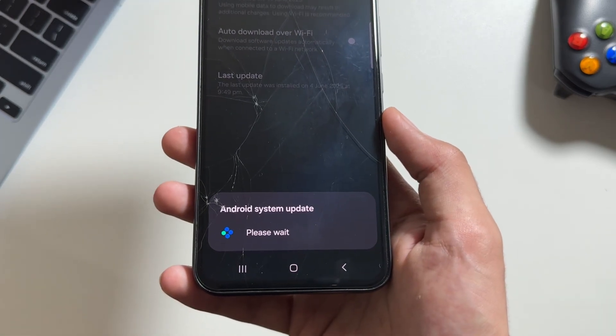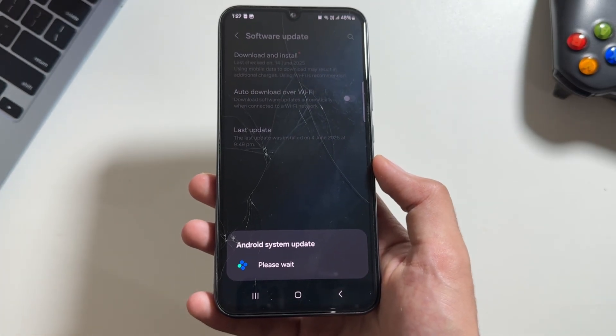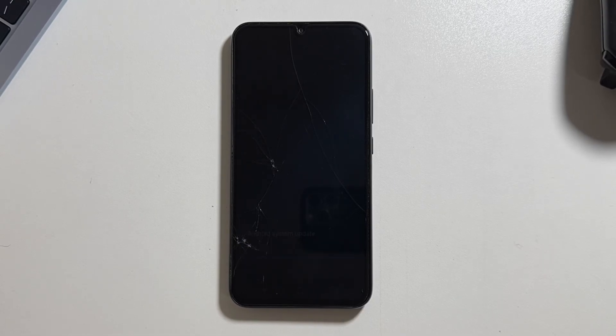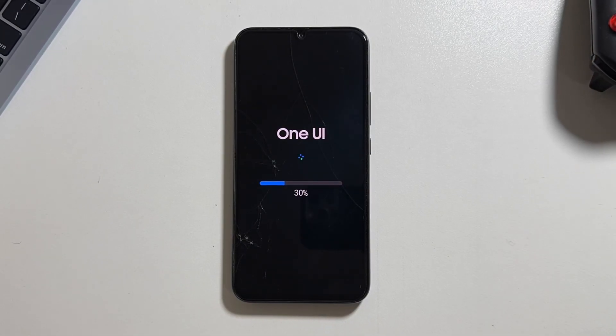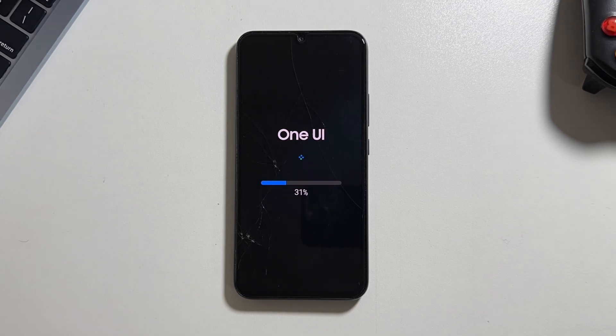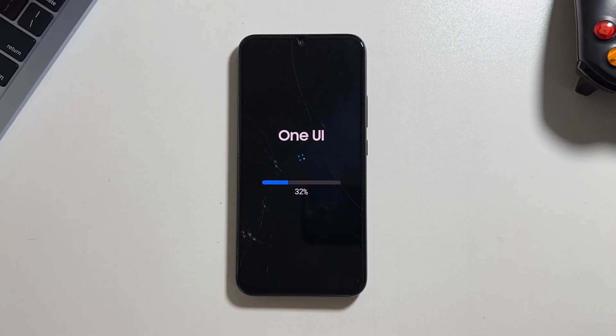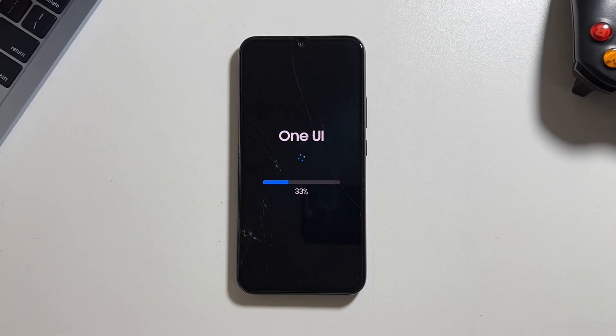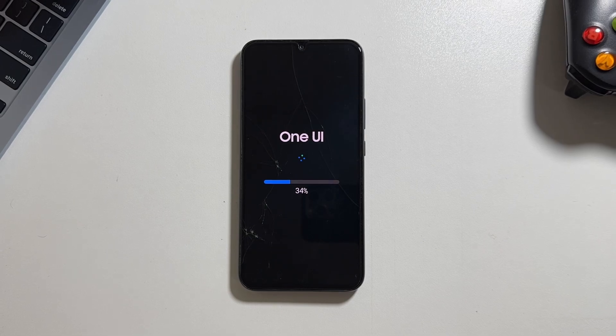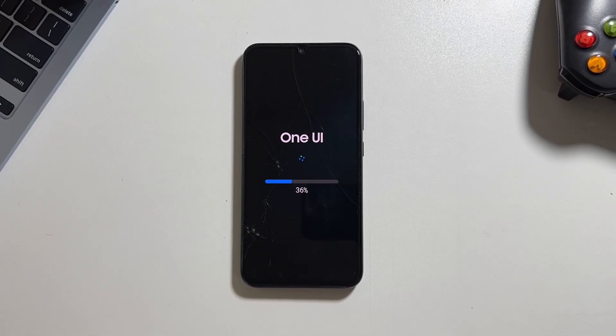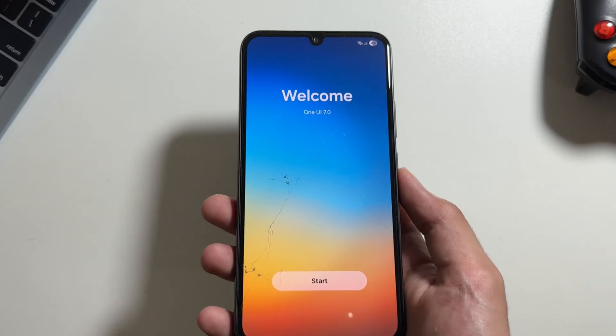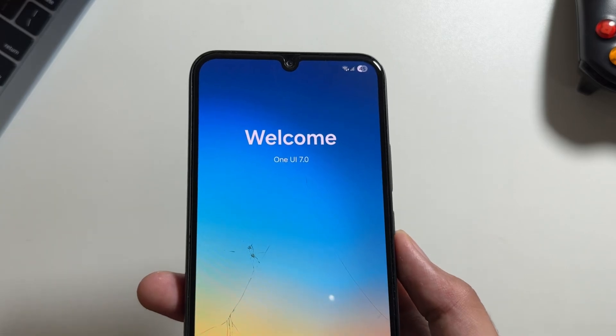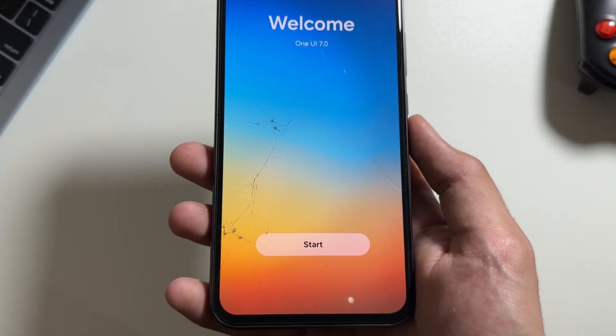I will quickly fast forward this part of the video. Make sure to install this when your device is completely free and place your device in a cool room as your device might heat up during this installation process and that heat can cause some damage to your phone.